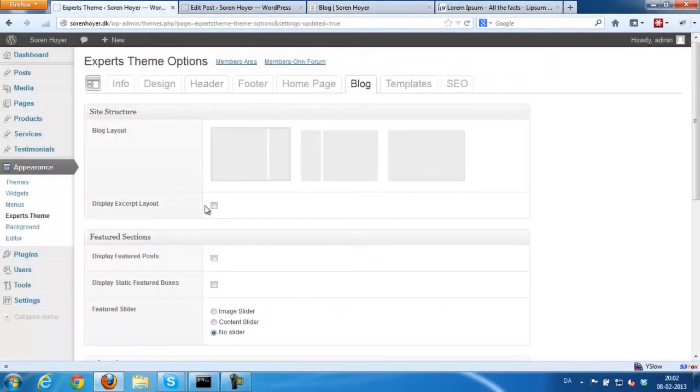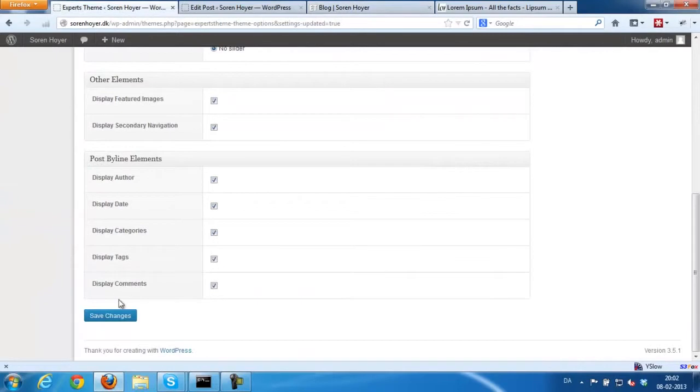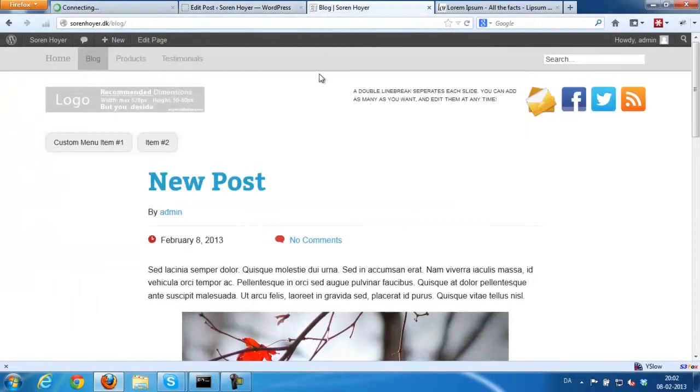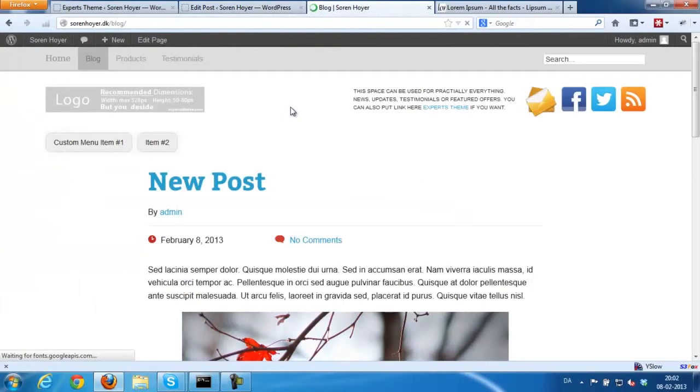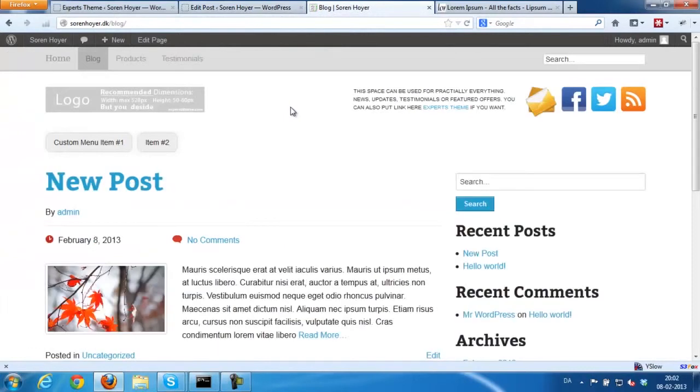You could also choose to show post excerpts instead of the full post look. And it would look like this.